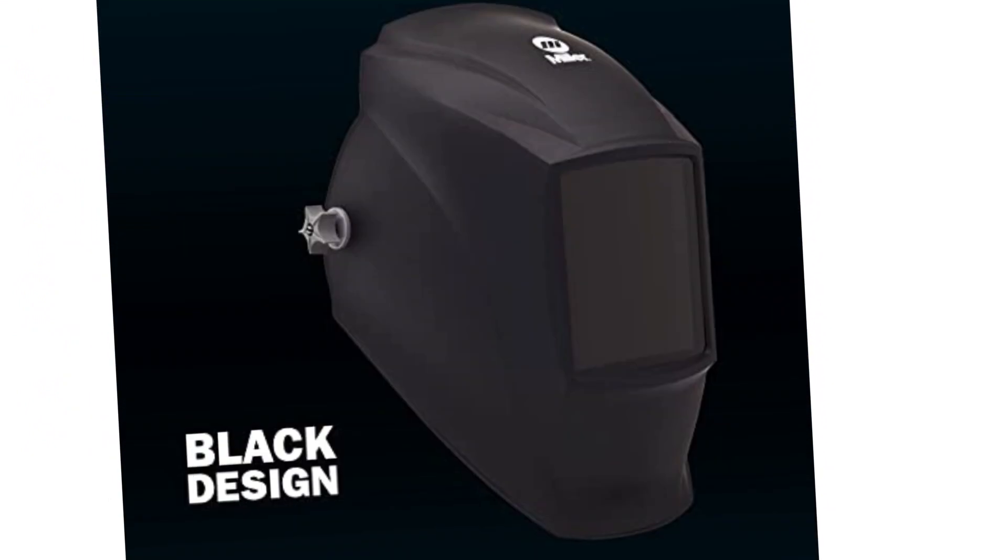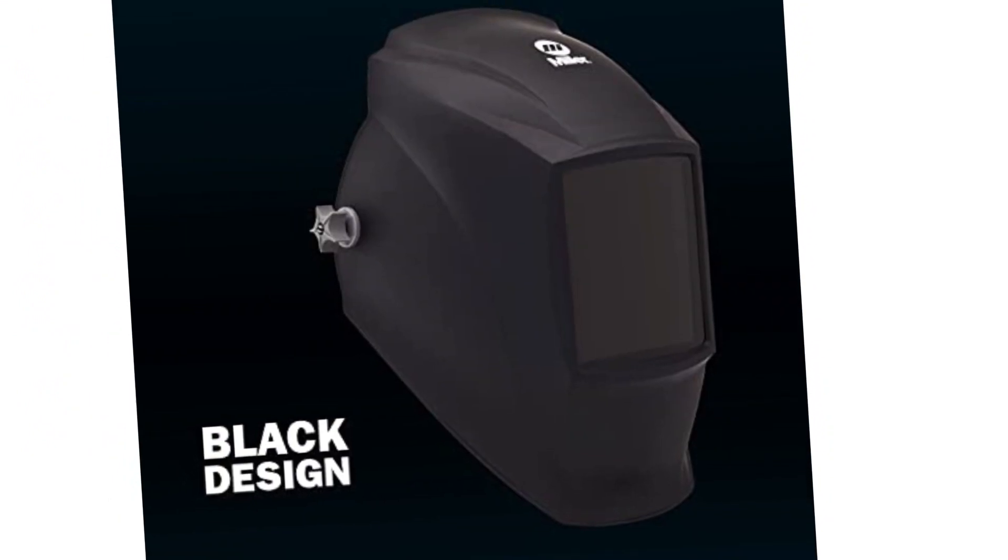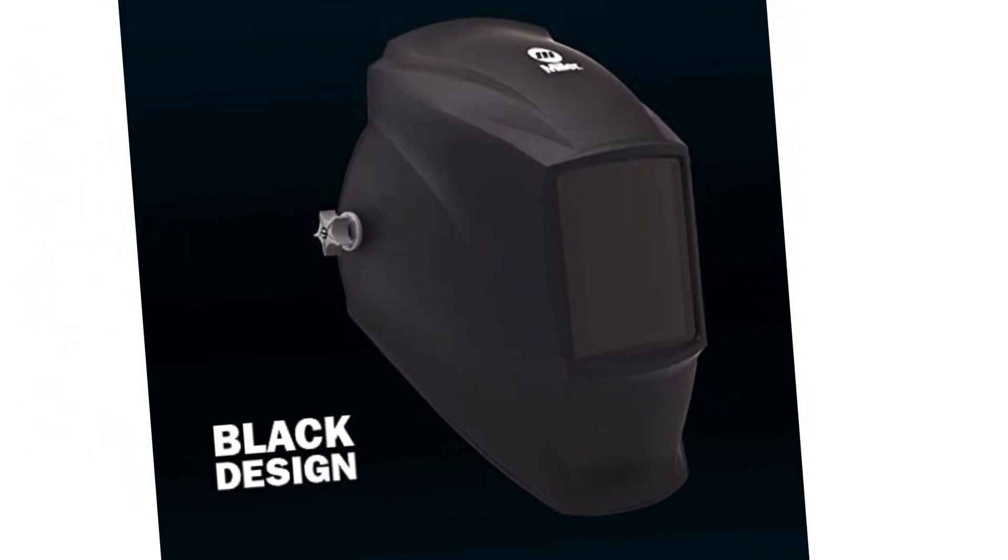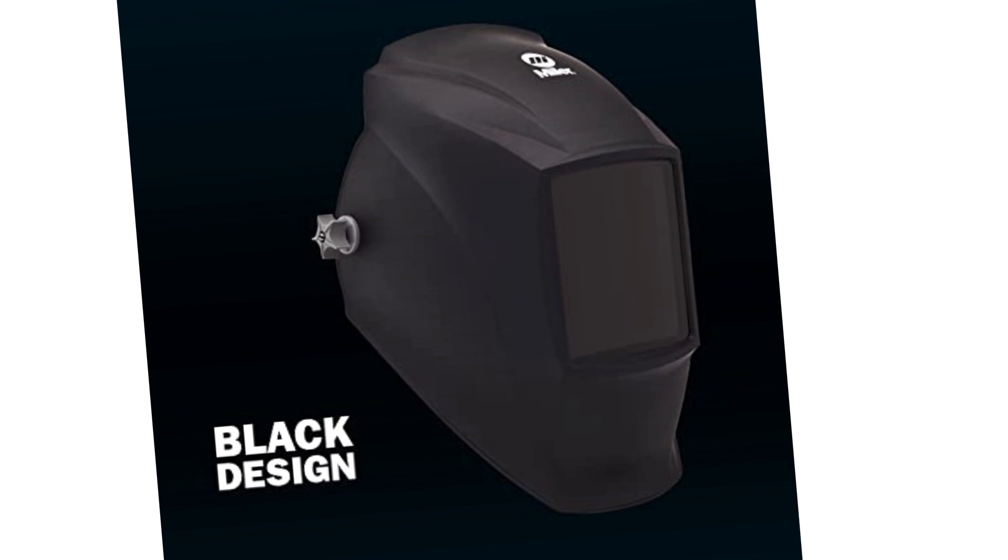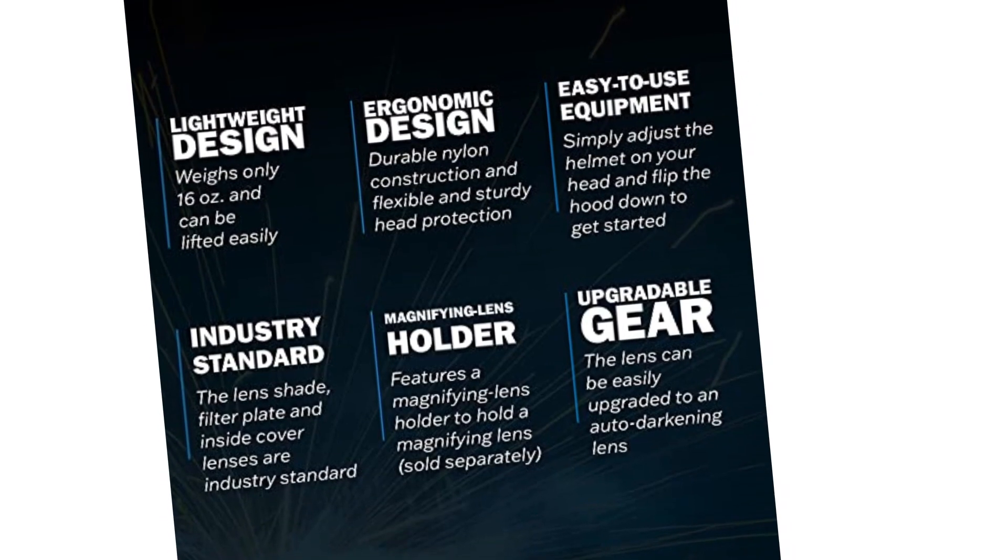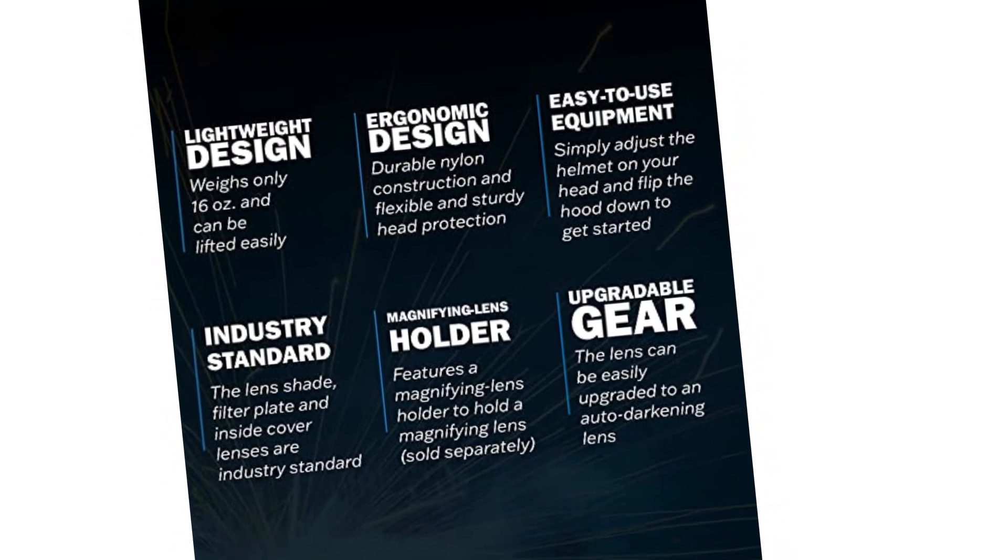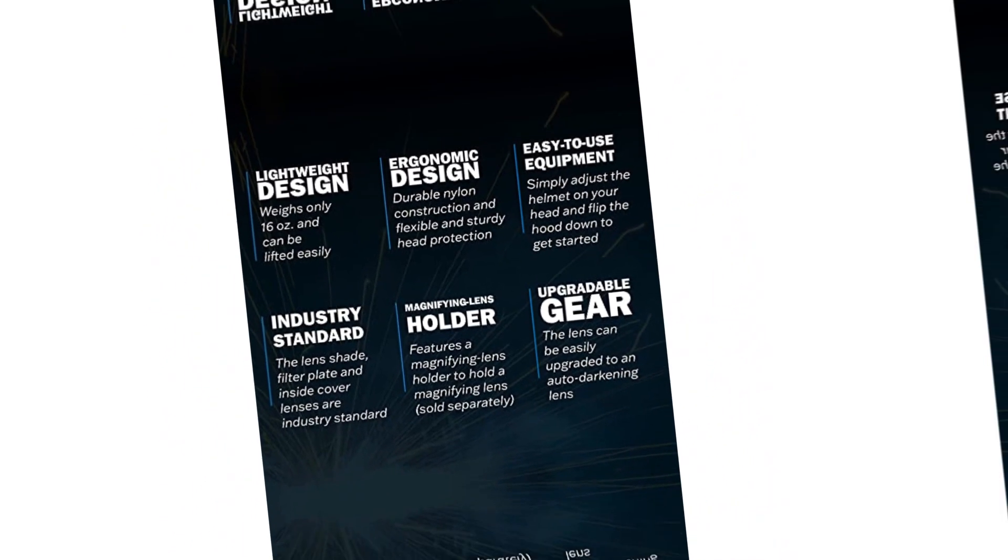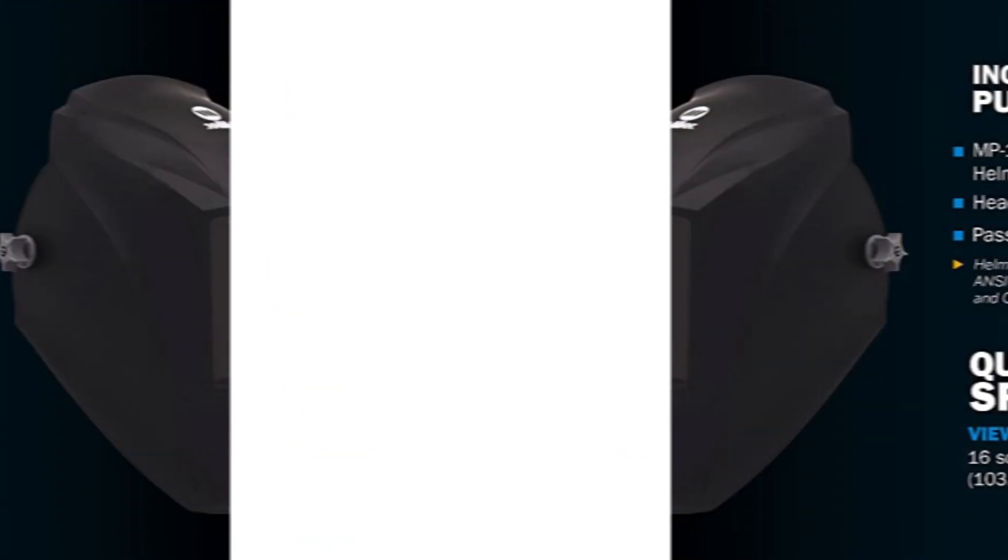Moreover, the easy to use functioning allows you to adjust the headgear easily and flip it down easily to get you started. The lens has an option of upgrading to auto-darkening mode, which enables extra protection.